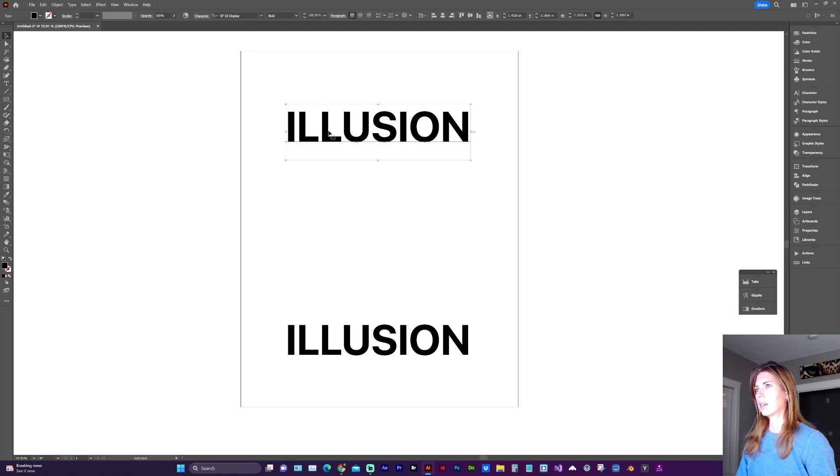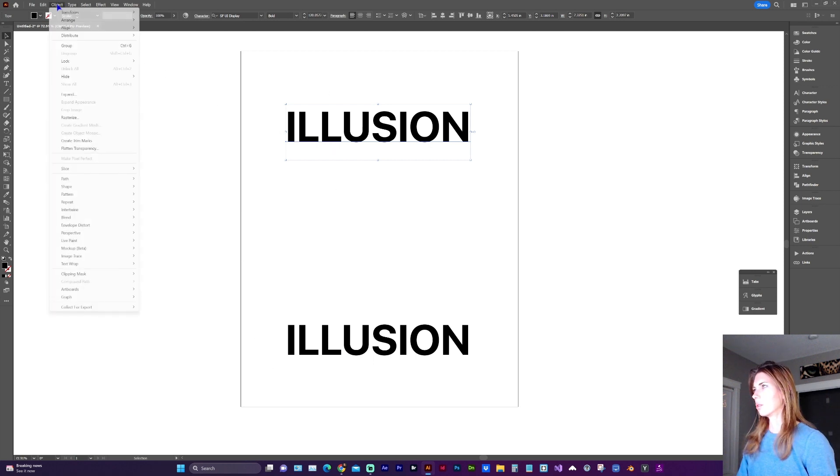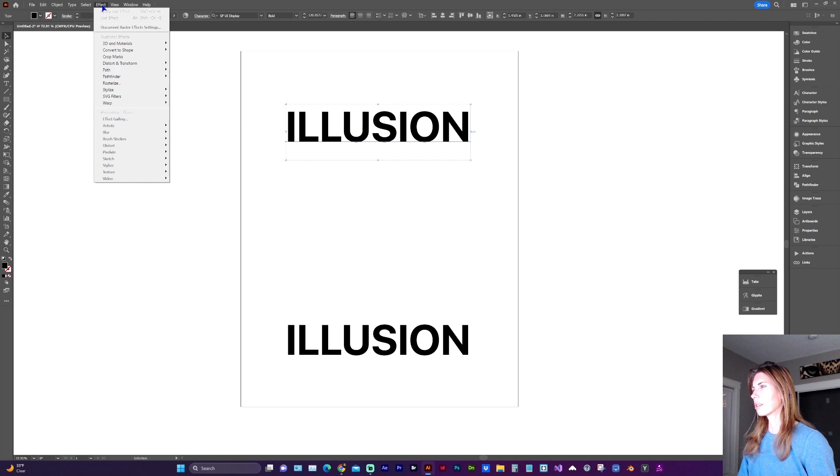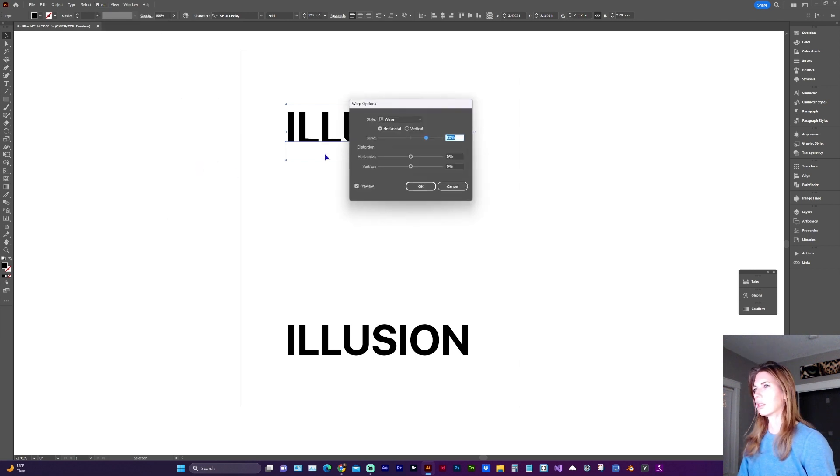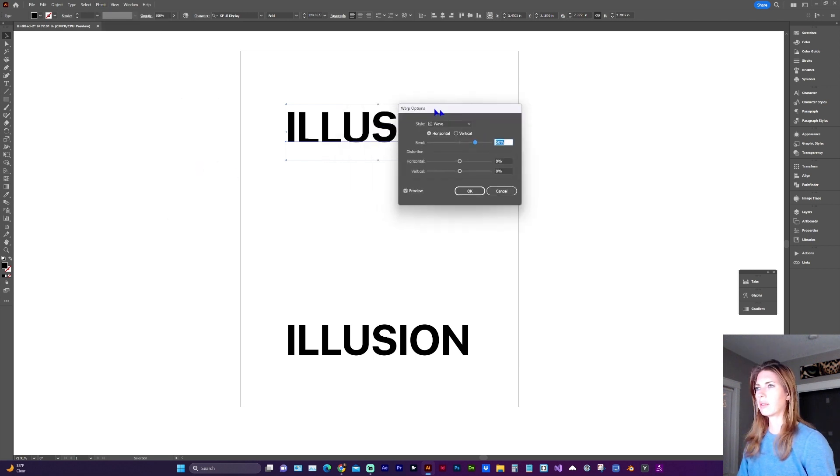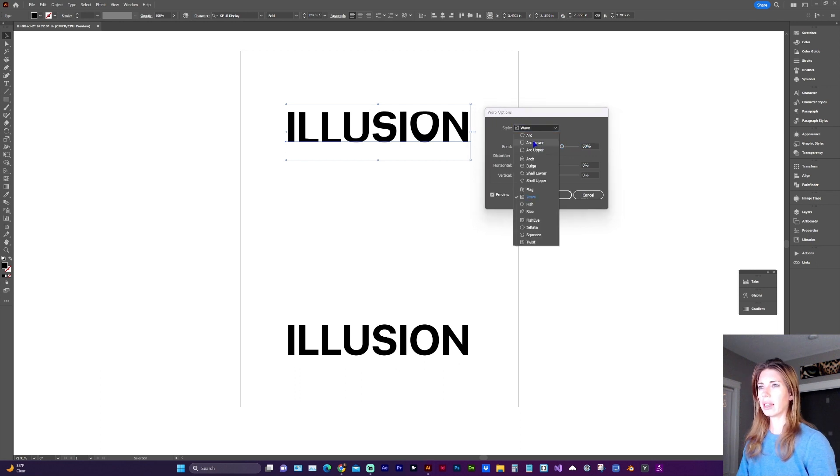And now with one or both of them selected, we can go to effect, warp, and let's do wave. You can do any other style that you'd like.